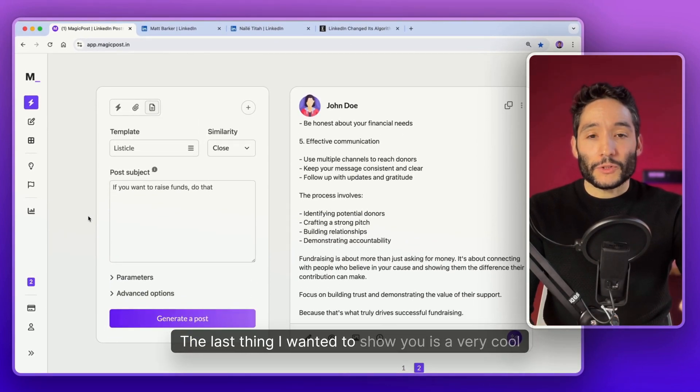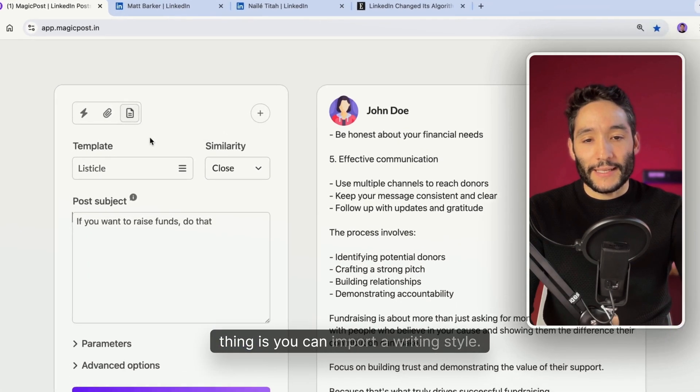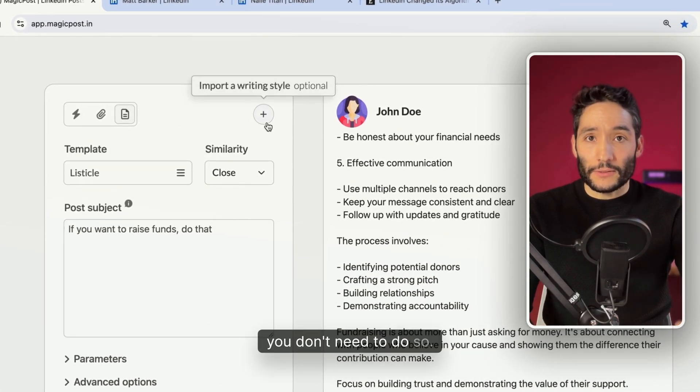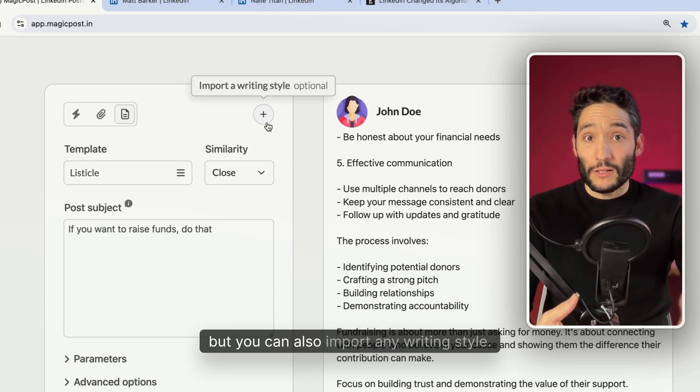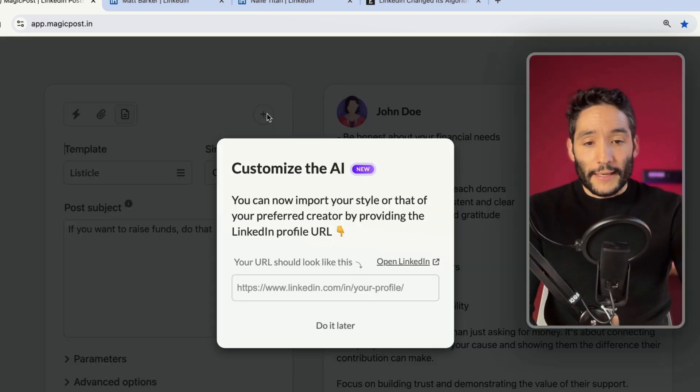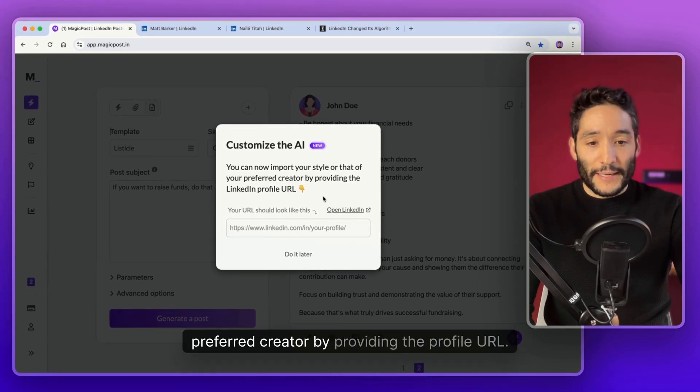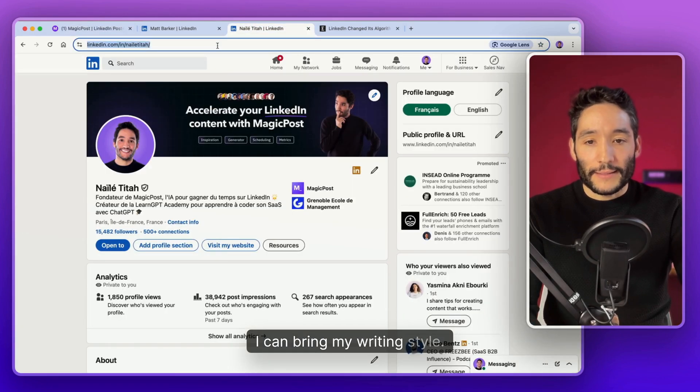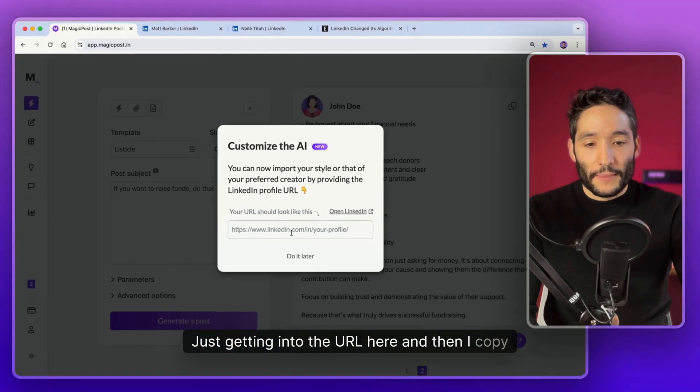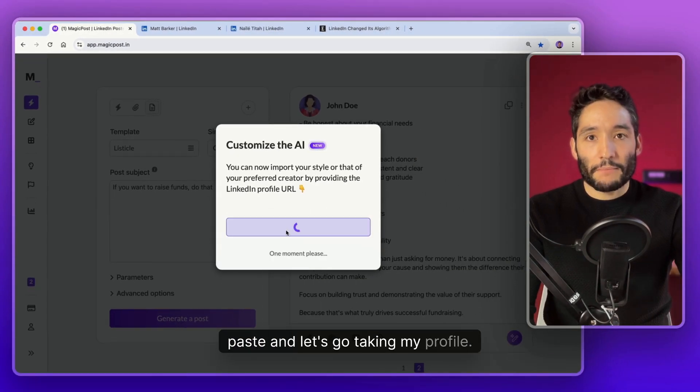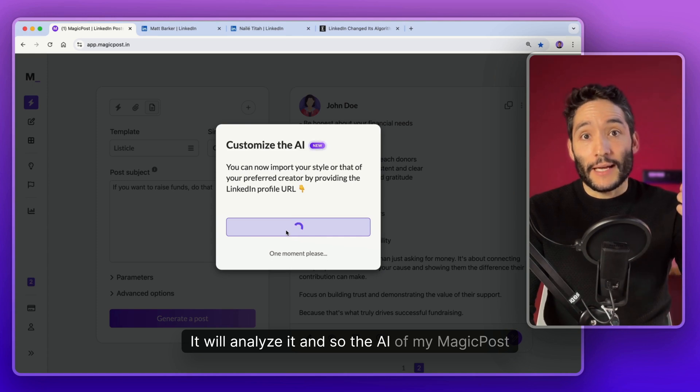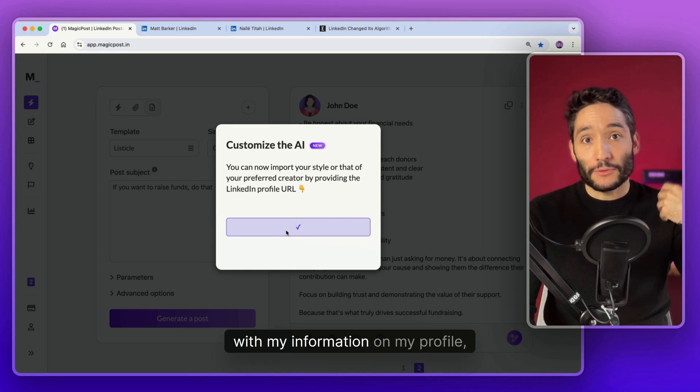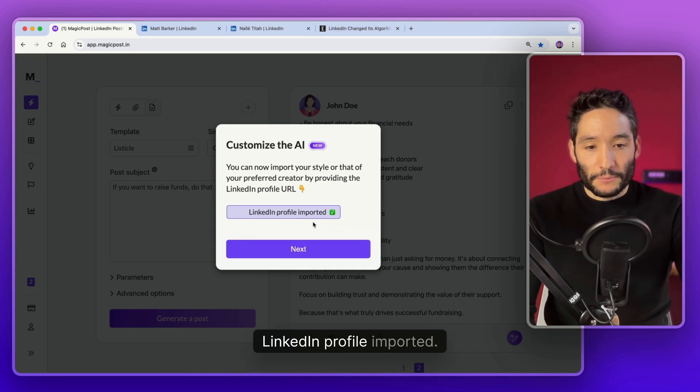The last thing I wanted to show you is you can import a writing style. By default you don't need to do so. You can use MagicPost as it is. But you can also import any writing style. Let's click on it. You can now import your style of your preferred creator by providing the profile URL. I can bring my writing style. I will do it first. I just take the URL here and then I copy paste. And it's taking my profile. It will analyze it. And so the AI of MagicPost will be trained with my own data, with my writing style, with my information on my profile.